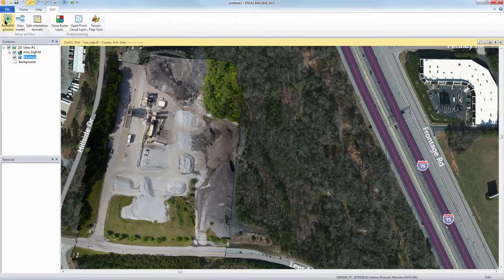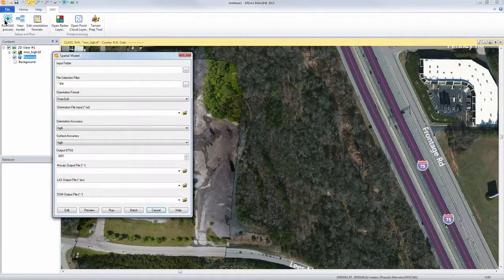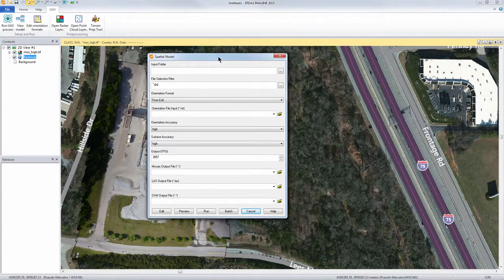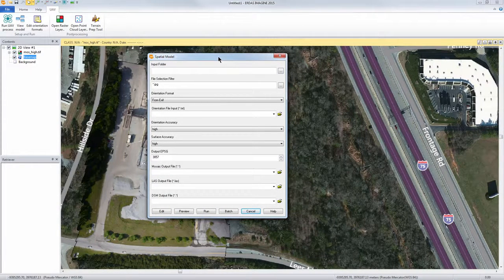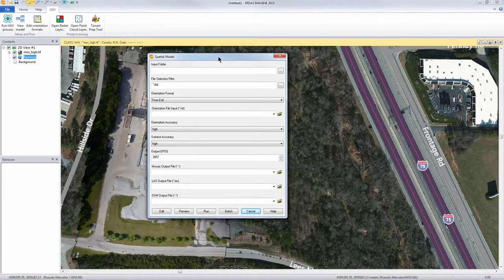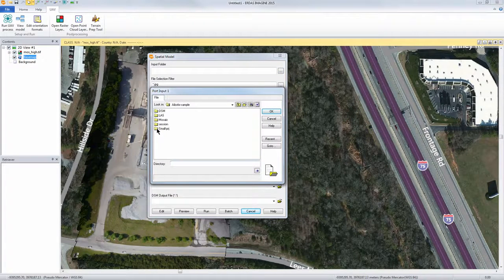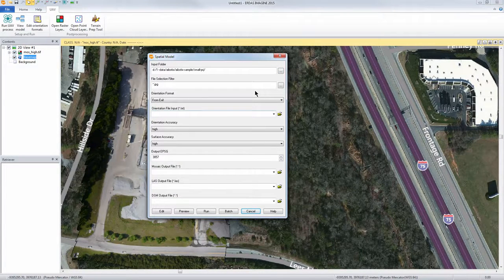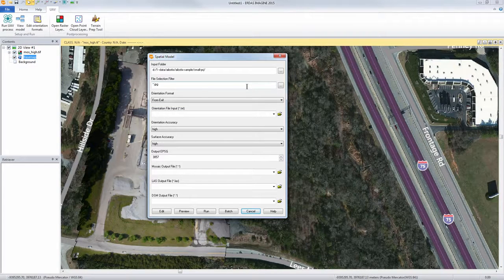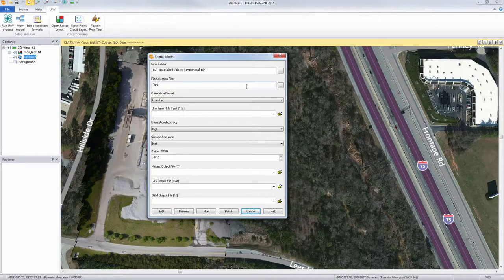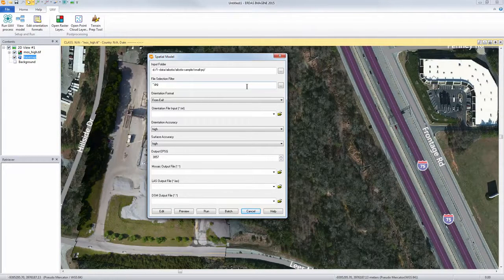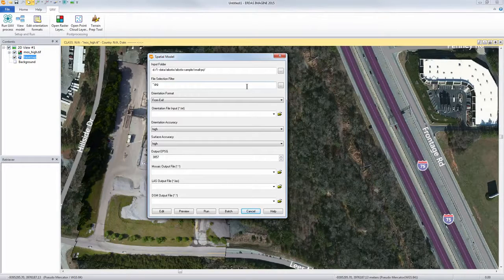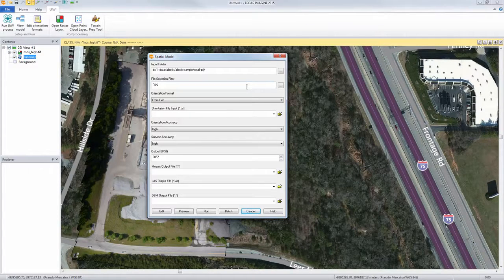The easiest way to start this off is just to run UAV process. There's not a lot of sophistication needed in the input options. You just specify your input folder and project folder. You specify the kind of images that are in that folder, so in this case JPEGs are pretty standard for UAV images. Or if you have TIFFs you would just do star dot TIFF.